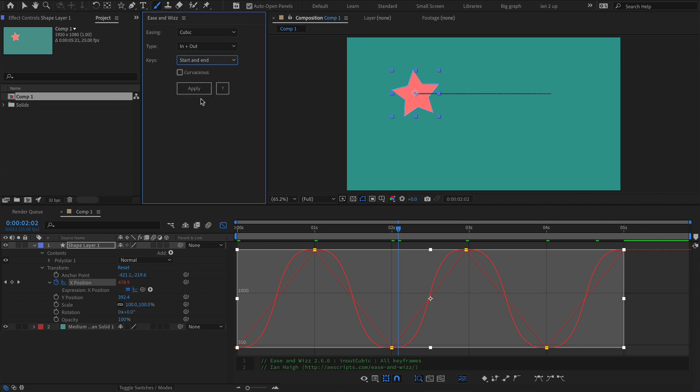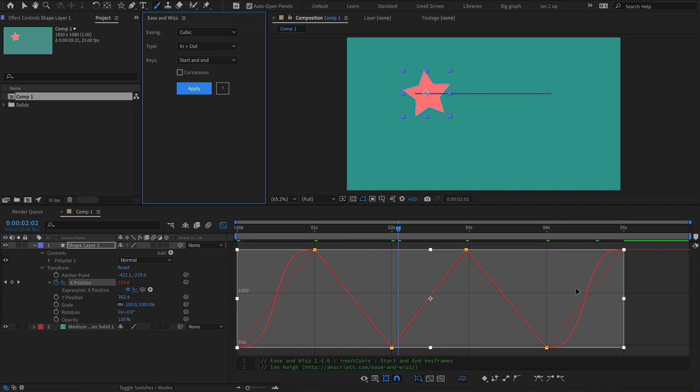If I go start and end and hit apply, you'll see that the curve only applies between the first two keyframes and the last two keyframes.